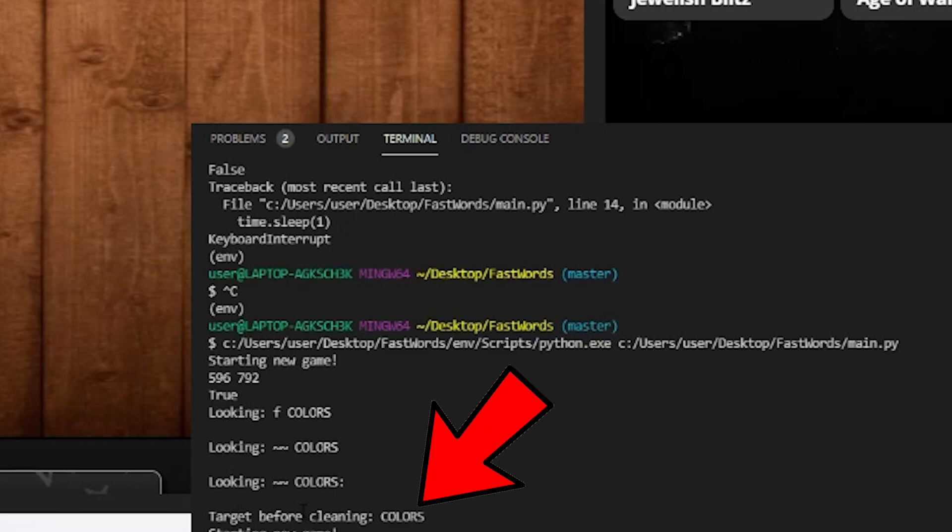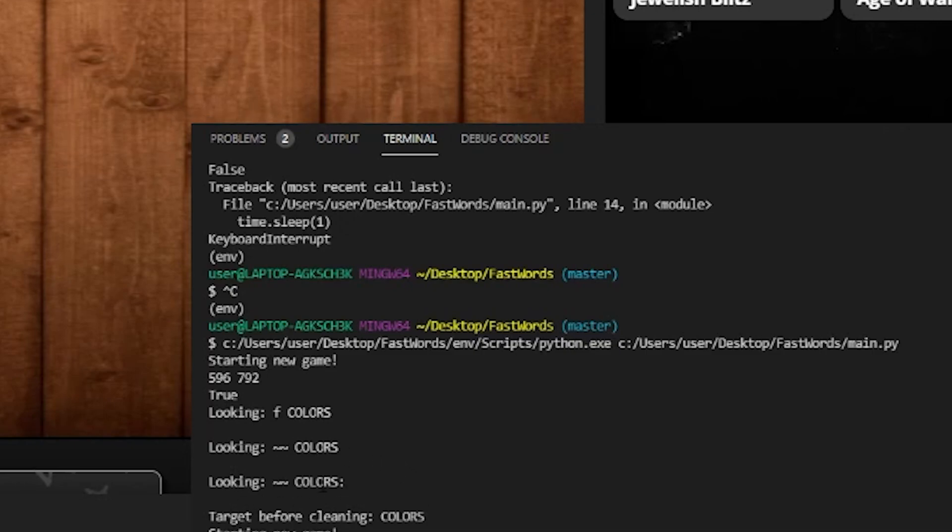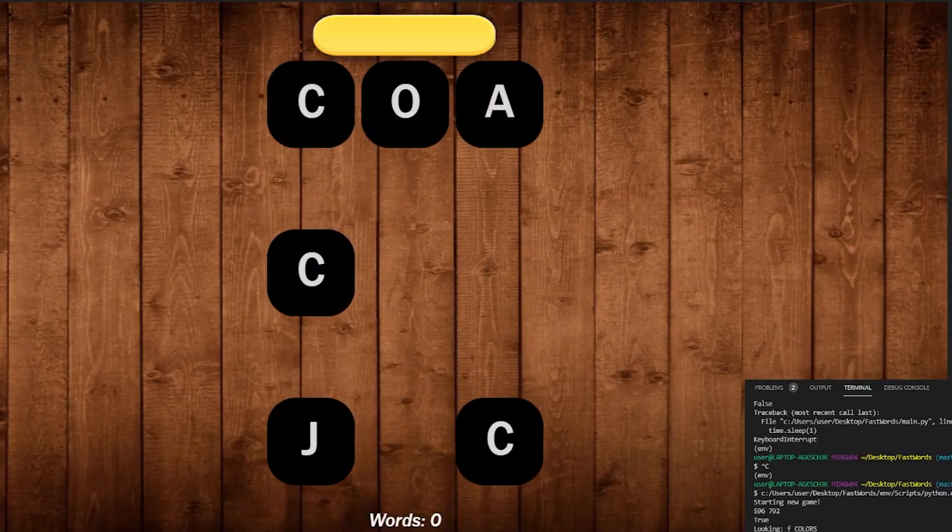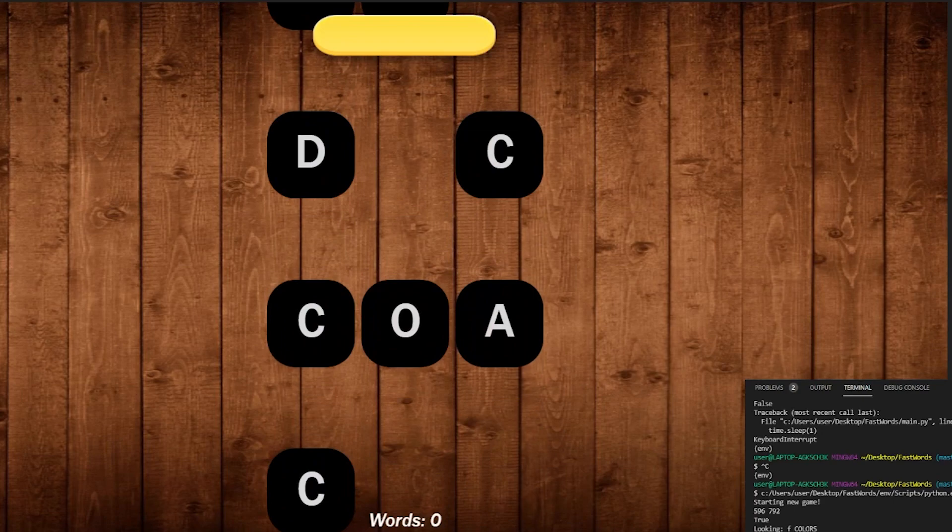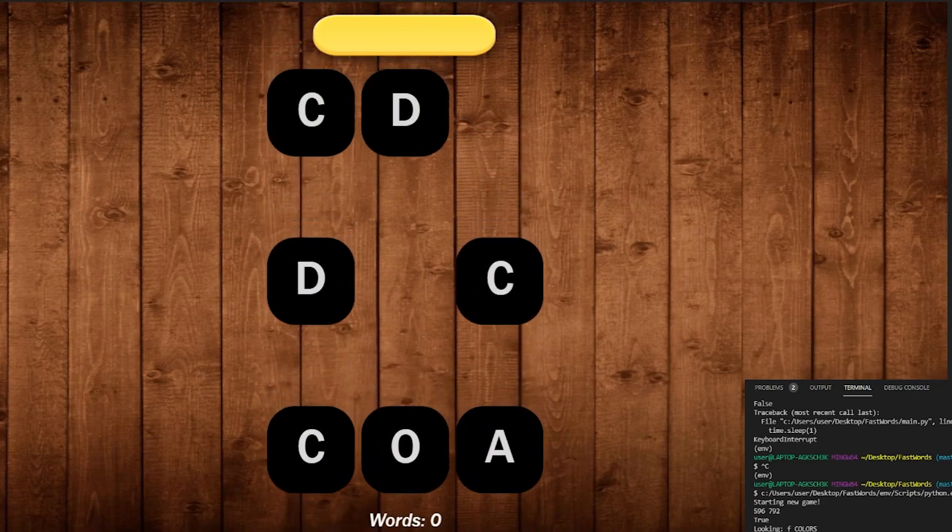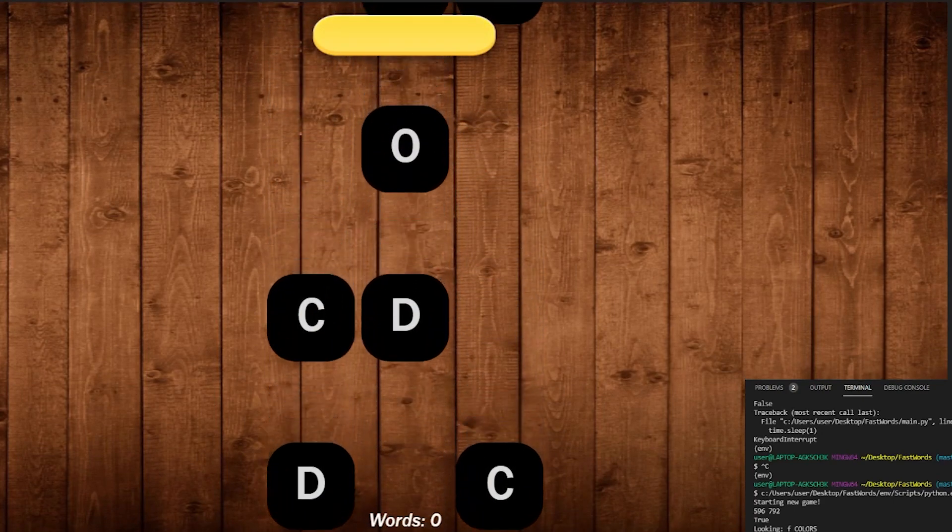Oops, that's wrong. That's our target after cleaning, actually. So you can see our target after we did our cleaning was actually colors, which is the word that we're looking for. So that's perfect. So now we have our program pulling in the characters off of the text, and now we can worry about actually clicking on the letters.